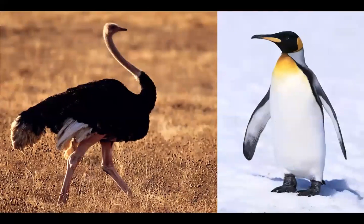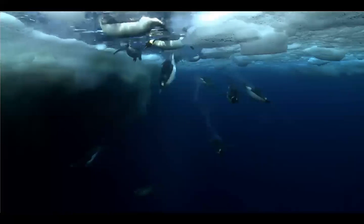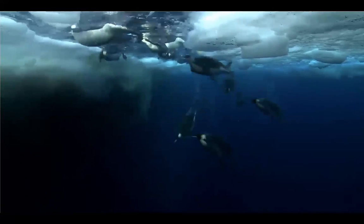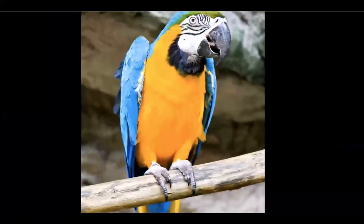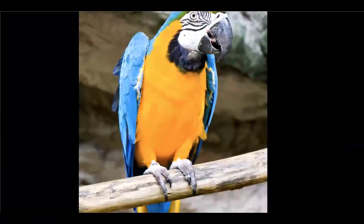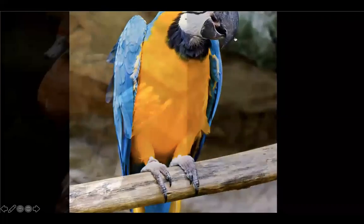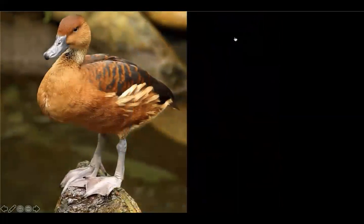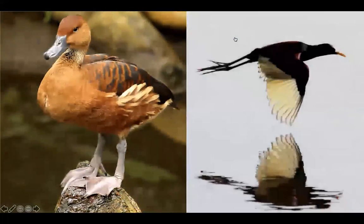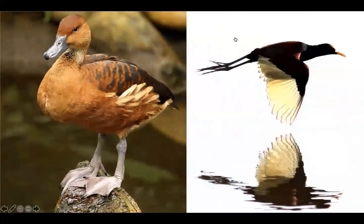Ostriches and penguins both have wings but cannot fly. Penguins can swim — did you know a bird could swim? Look at this parrot's feet; they have long claws. Ducks have webbed feet. Look at how different they are from this jacana's long, skinny feet.